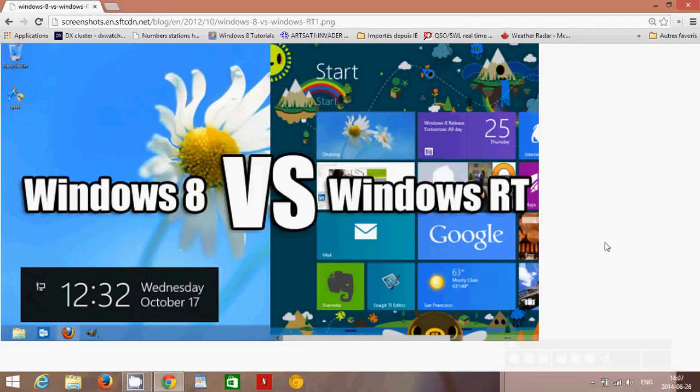Welcome to the official Windows 8 channel. Today we're going to answer a question that I get very often — sometimes in the form of 'I'm trying to install this or that that you talked about on the channel and I can't on Windows RT.' So the general question is: what's the difference between Windows 8 and Windows RT?